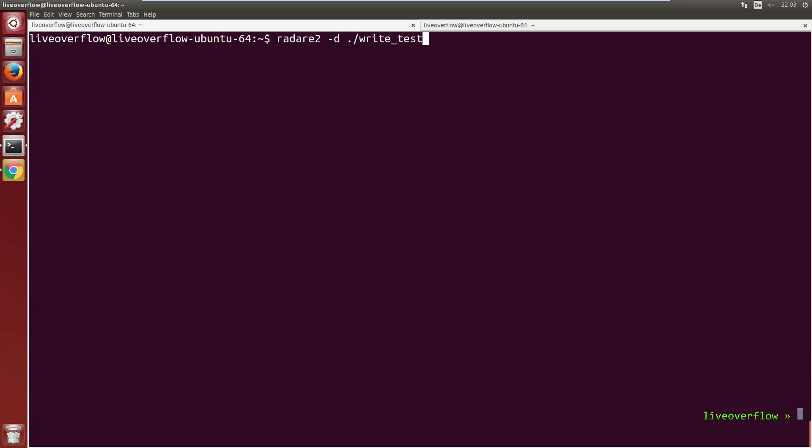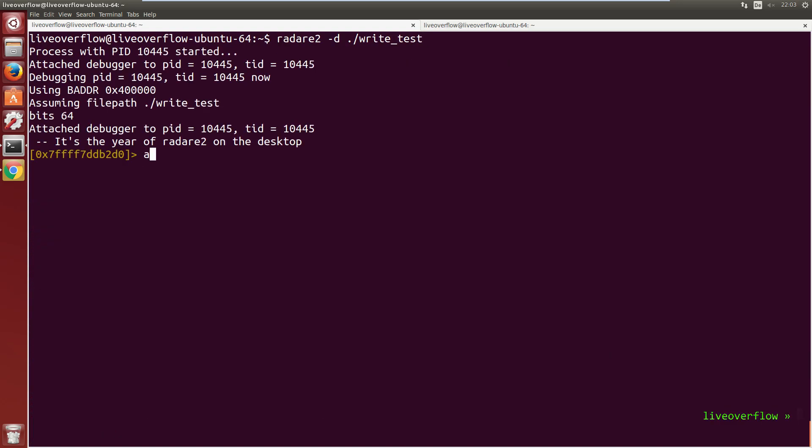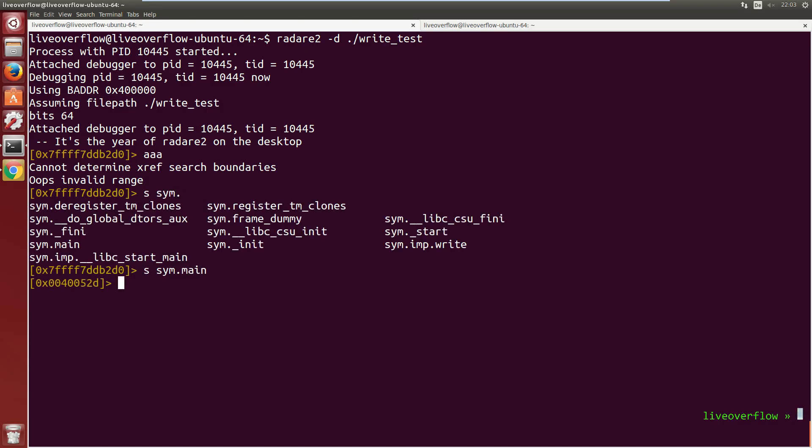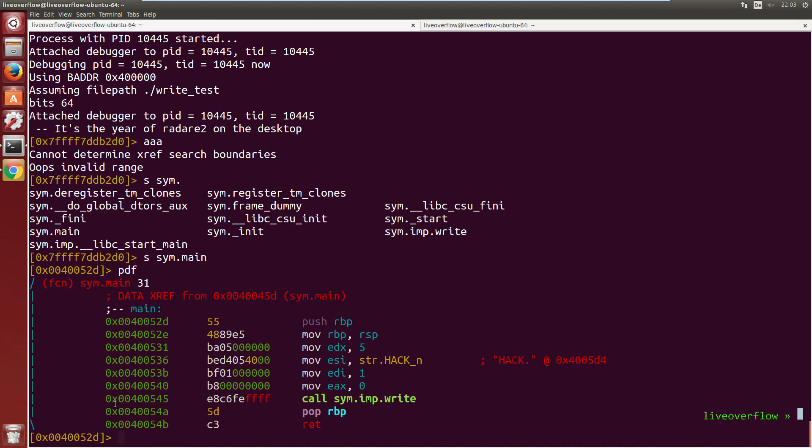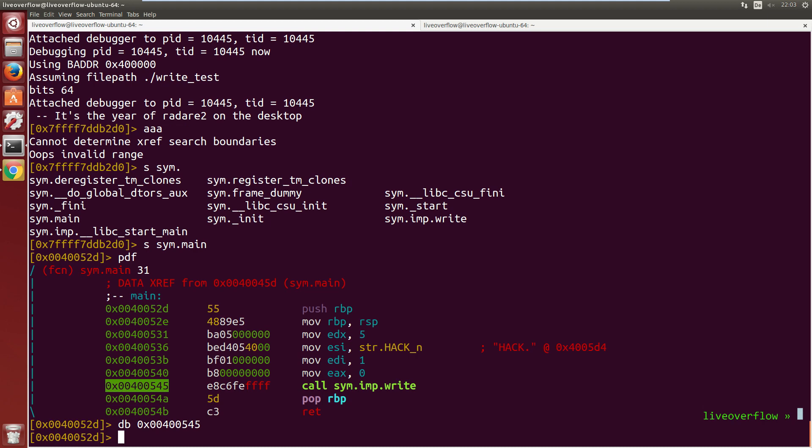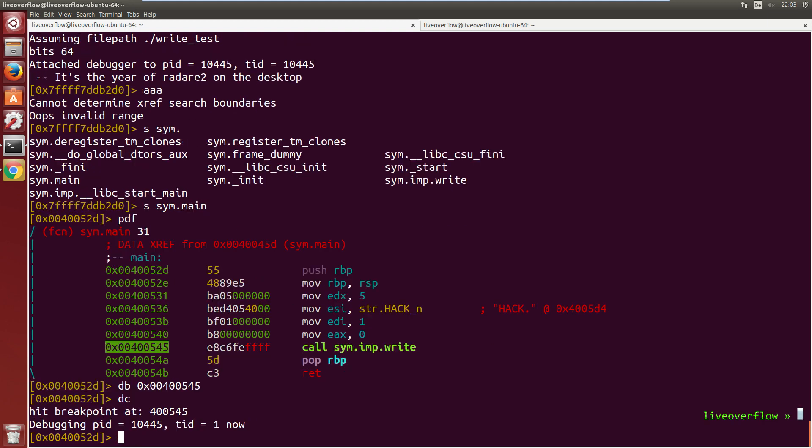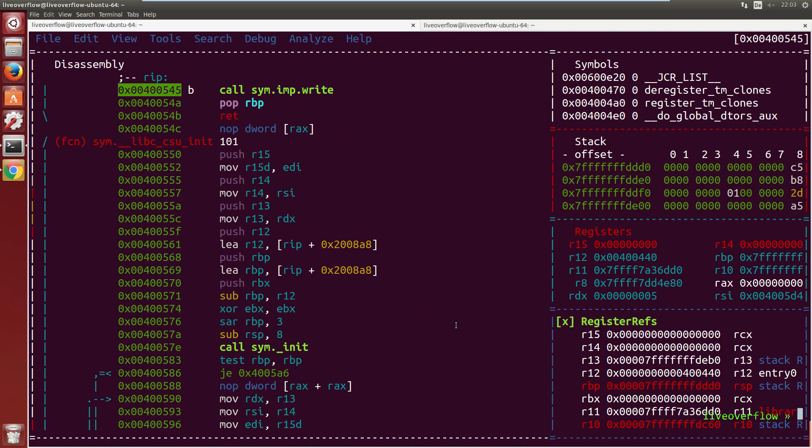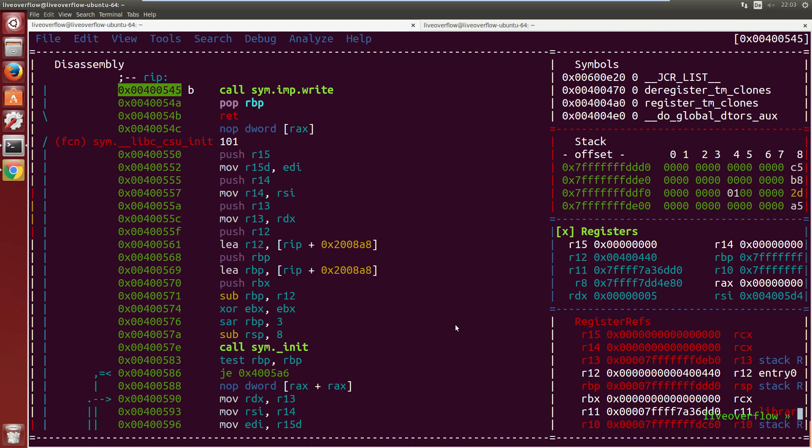Now open it in radare with -d to debug it. Analyze all and seek to the main function. Then print the function and place a breakpoint at the write with db. Then dc to start the program and switch to a visual view with capital V exclamation mark. With s you can now follow this write function.